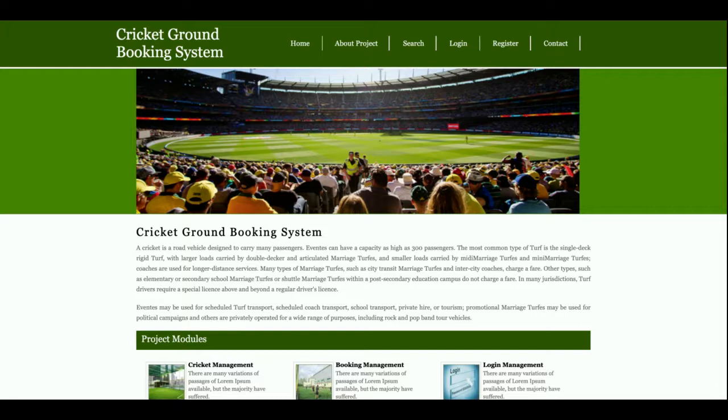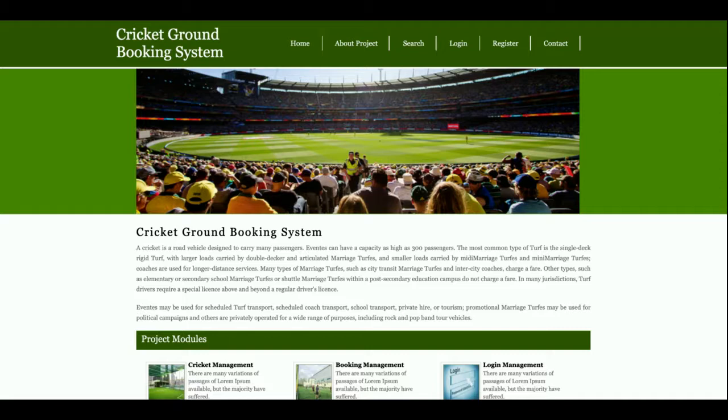Hello friends, welcome again. This is my new project, Cricket Ground Booking System. I have developed this project in Python Django and MySQL. The Python version I'm using is 3.7 and the Django version is 2, with MySQL version 5.6.